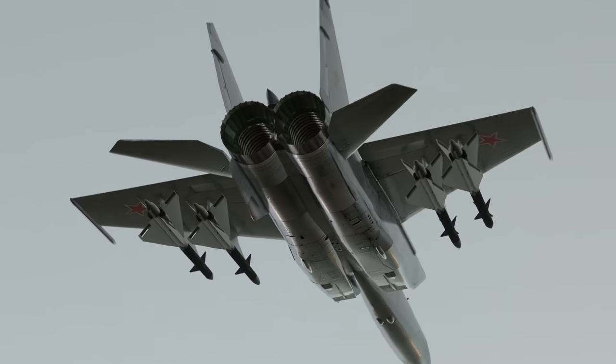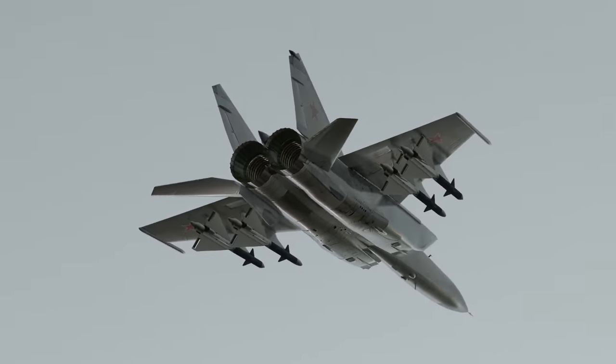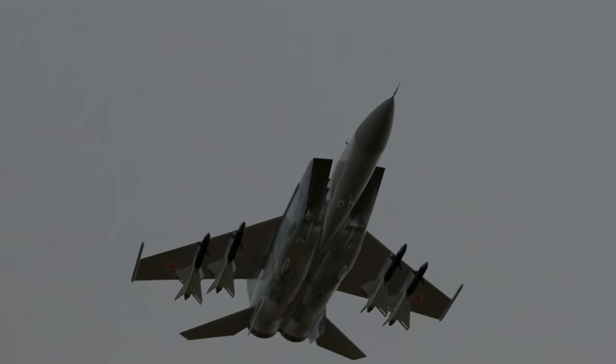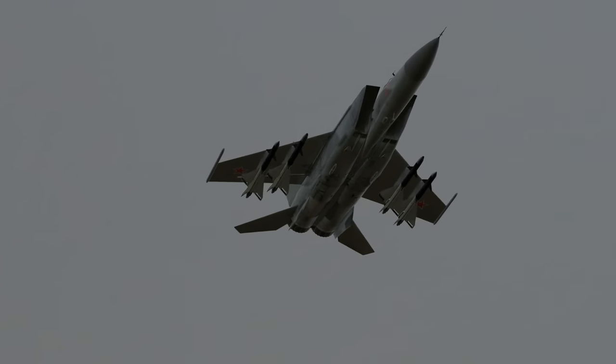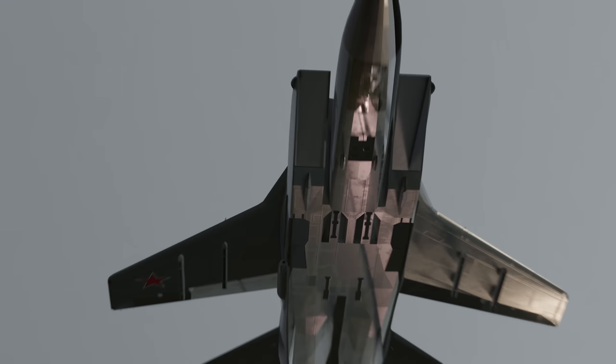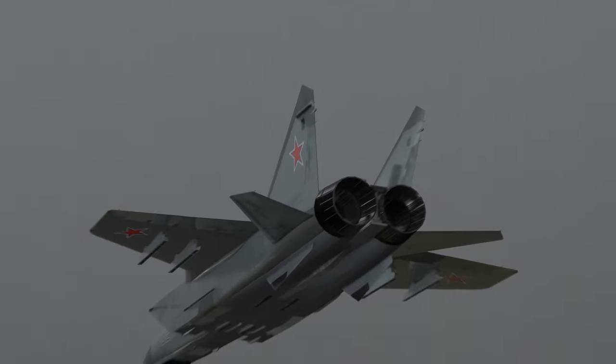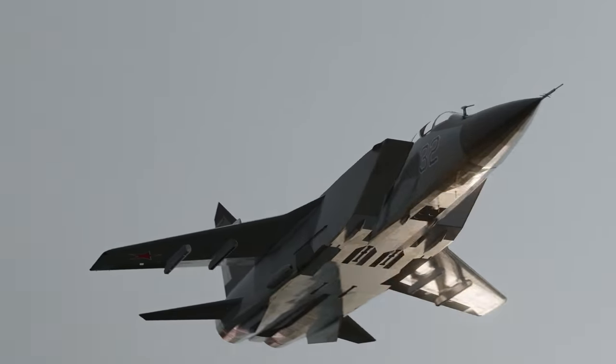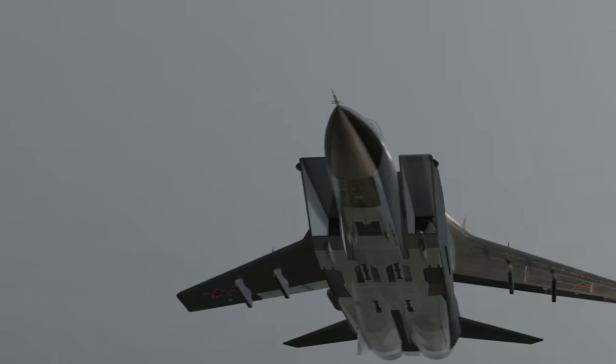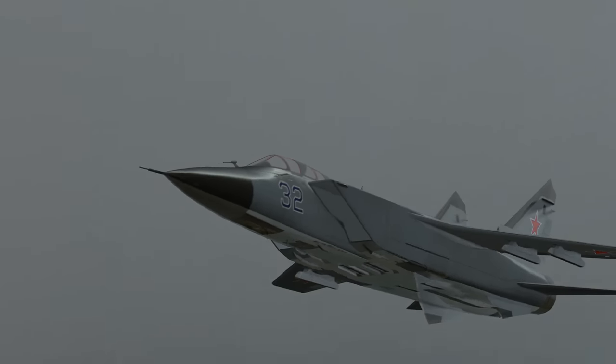Today, the MiG-25 remains the fastest and highest-flying production aircraft ever built, while the MiG-31 is a technological marvel that stands as the magnum opus of interceptor aircraft design.